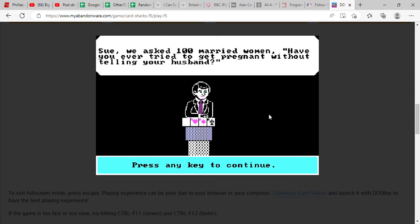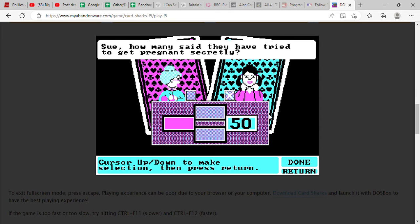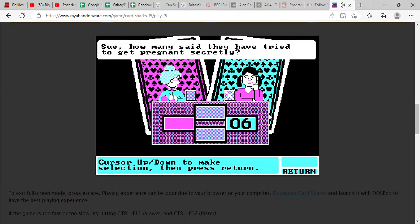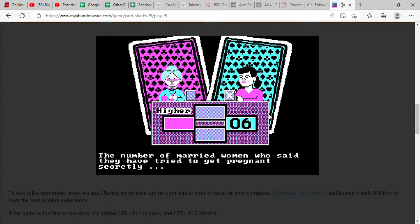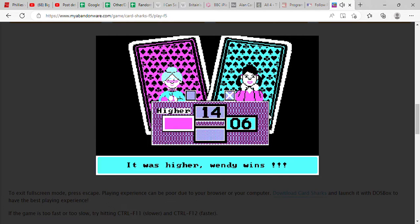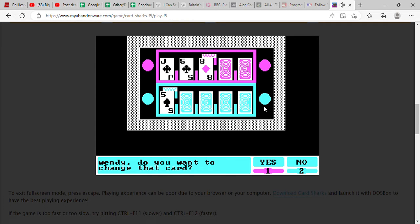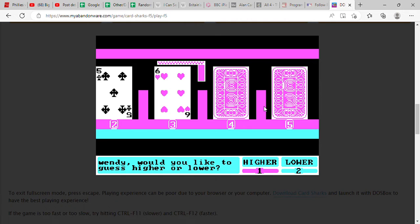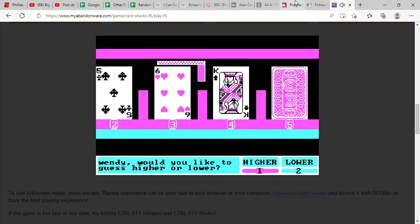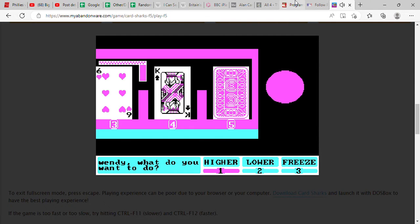All right, we asked 100 married women, have you ever tried to get pregnant without telling your husband? All right, she says only six. I'm gonna say it's just a little bit higher than that. That's my dad's phone ringing. 14, it wasn't very much higher. Do I want to change that card? Yes I do. I'm gonna see. So let's see what the card is changed to now. Six. Let's go higher. Yeah. All right, this is for the win.